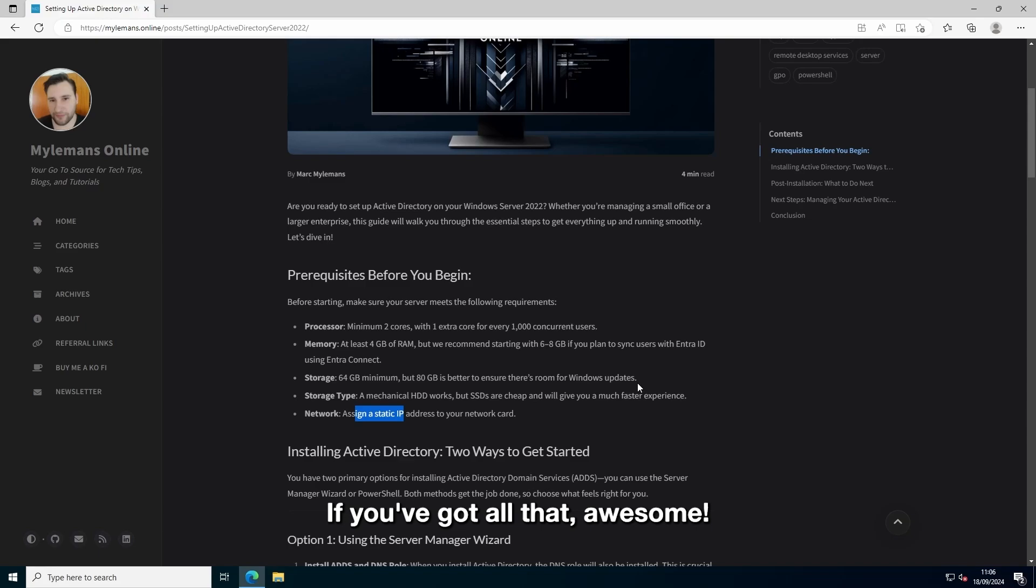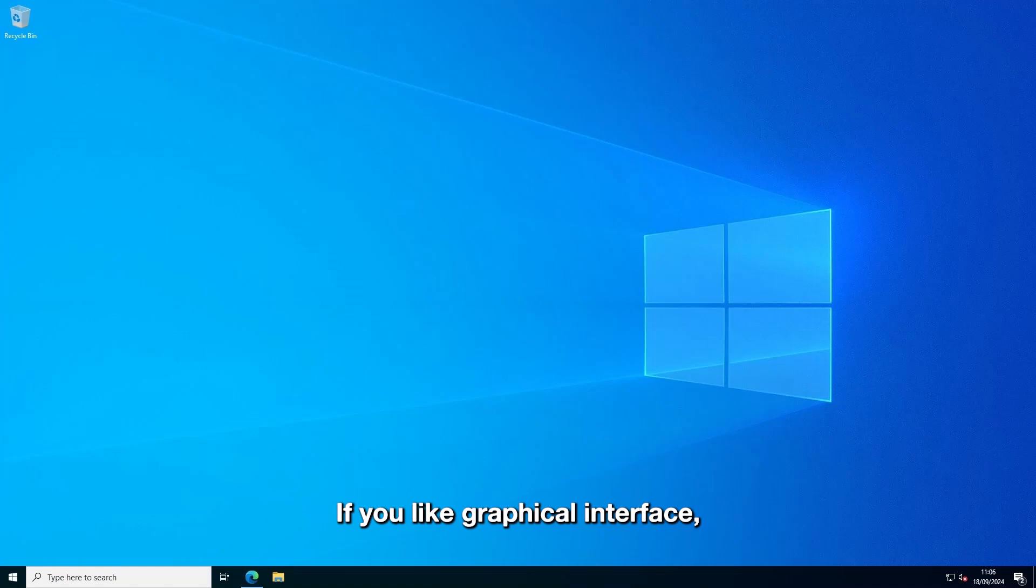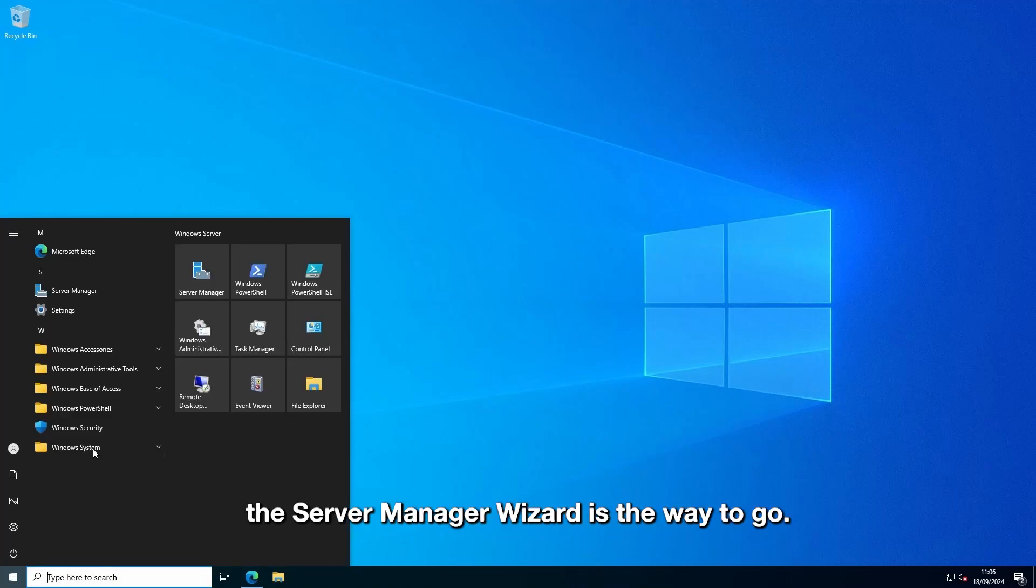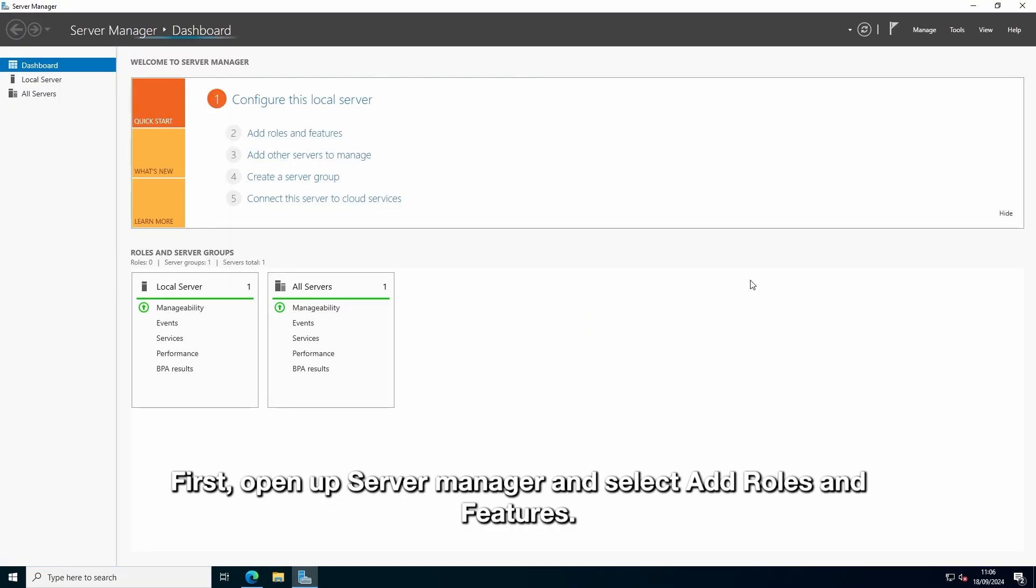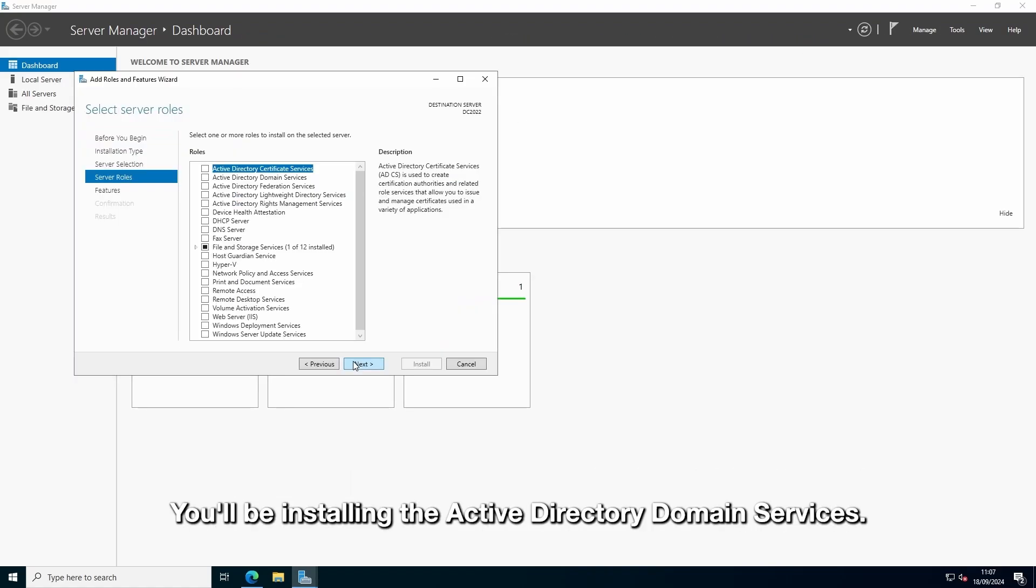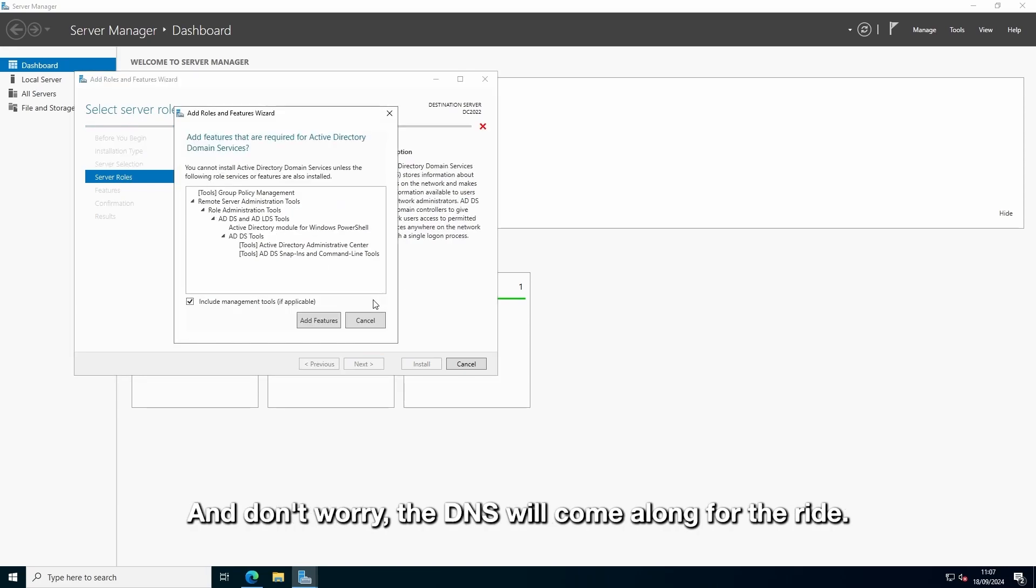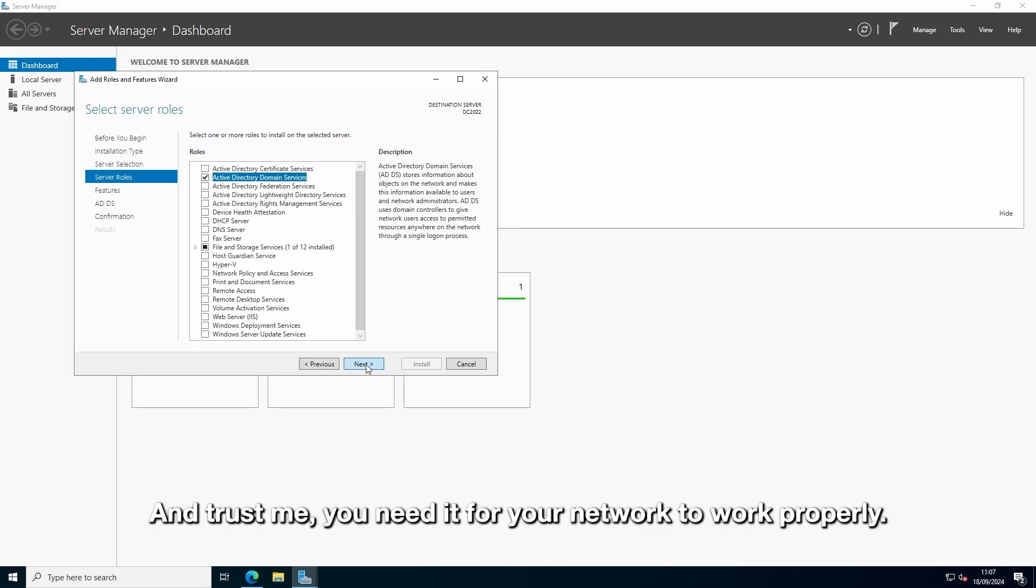If you got all that, awesome! So let's get to the fun part, the installation. If you like graphical interface, the server manager wizard is the way to go. First open up server manager and select add roles and features. You'll be installing the Active Directory domain services. And don't worry, the DNS will come along for the ride.